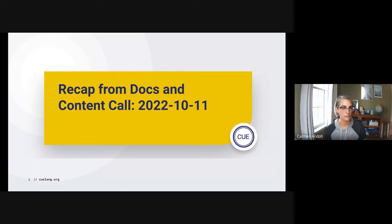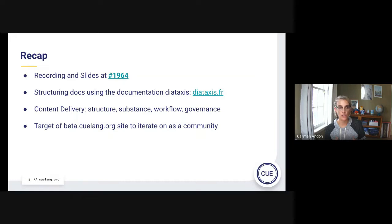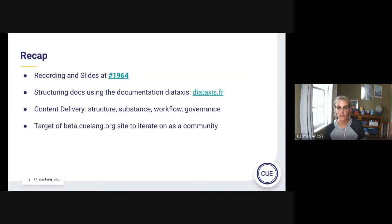So the recap. These links will be available in a deck later, but we have recording and slides in discussion 1964. There were three main things we discussed in that first call. The first is structuring docs using the documentation Diataxis framework. Whether the content serves study or work, whether it needs to be in practical steps or more conceptual and theoretical — we want to use this structure. If you haven't been to that site, it's a quick read and a powerful one, and it's what the beta.qlang.org technical documentation will use as its structure.